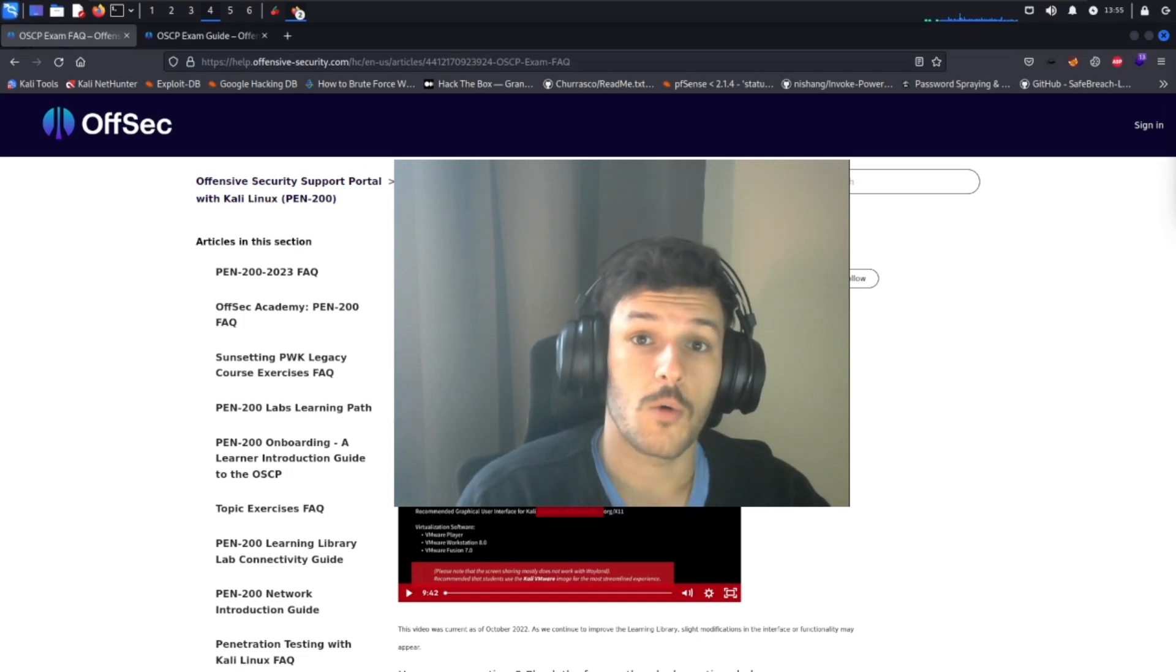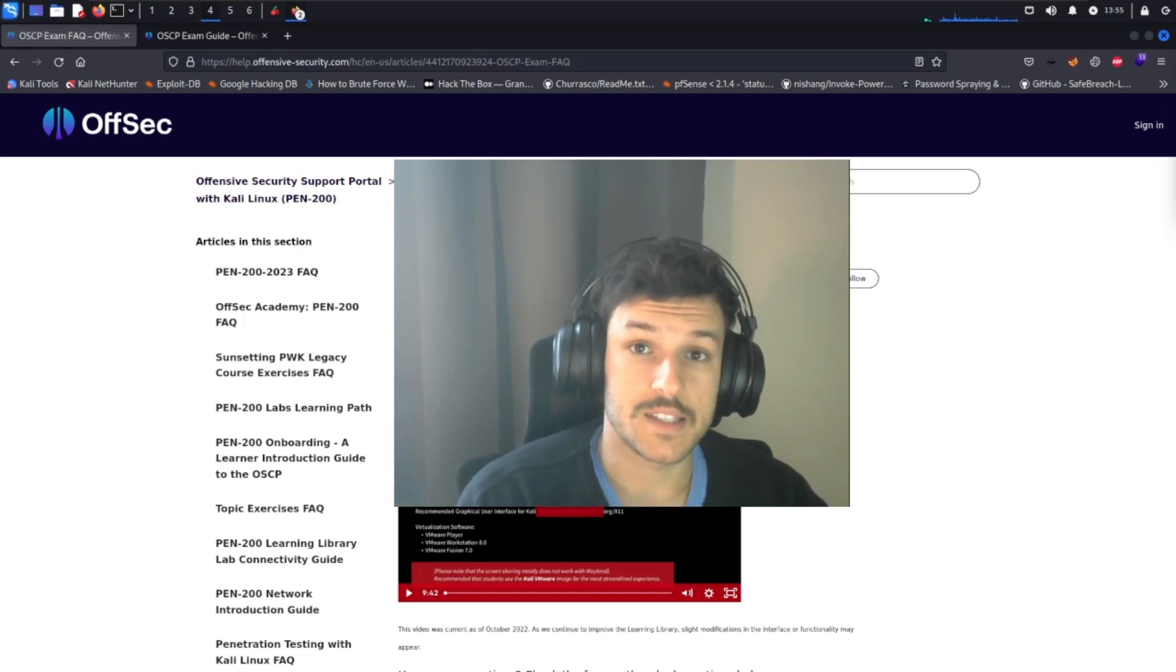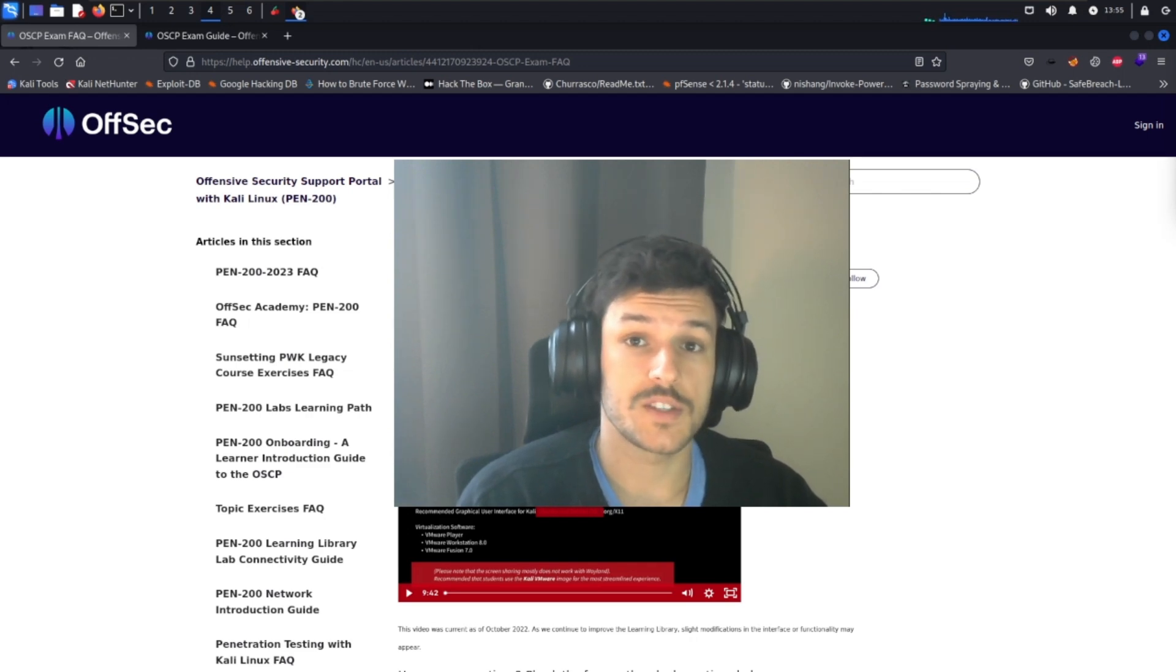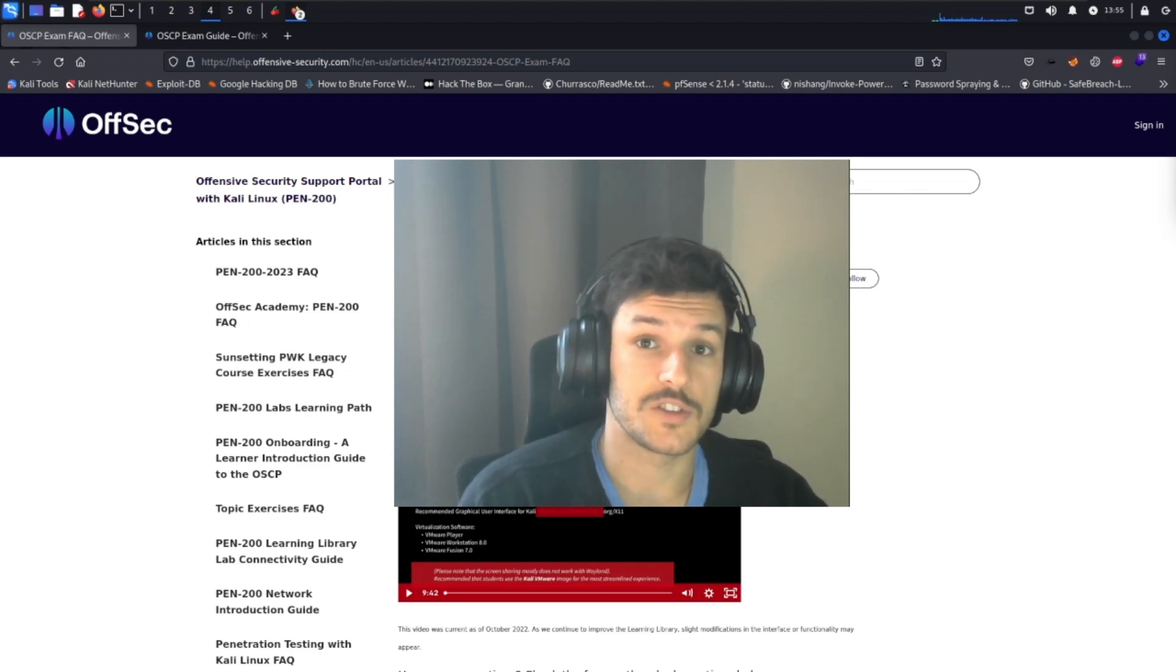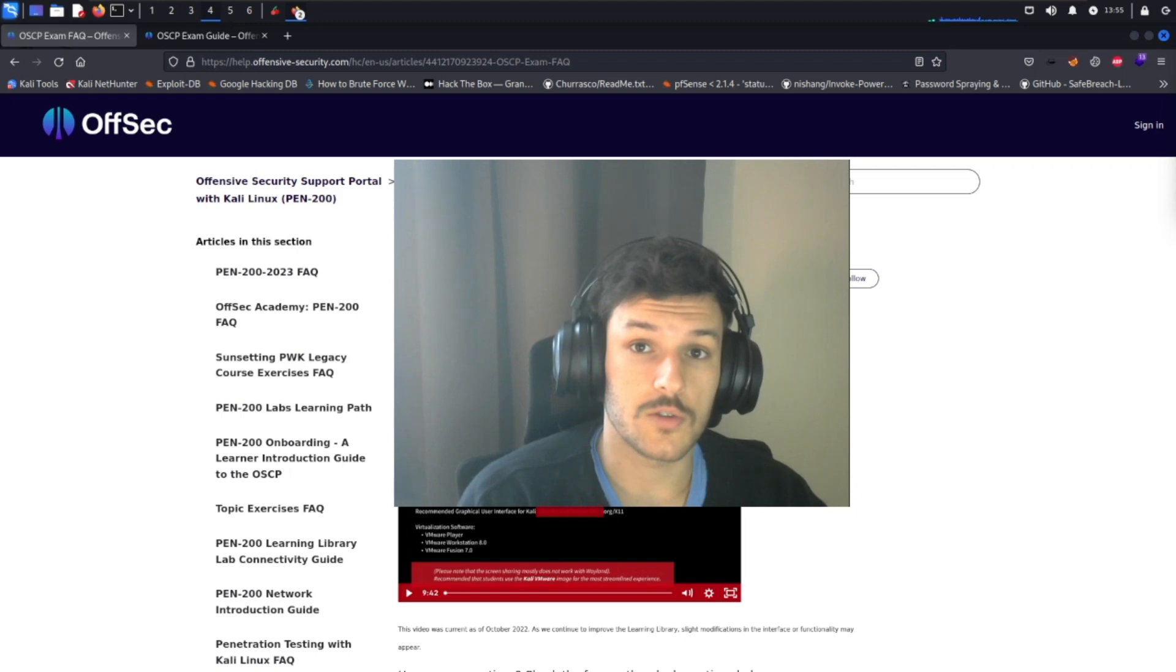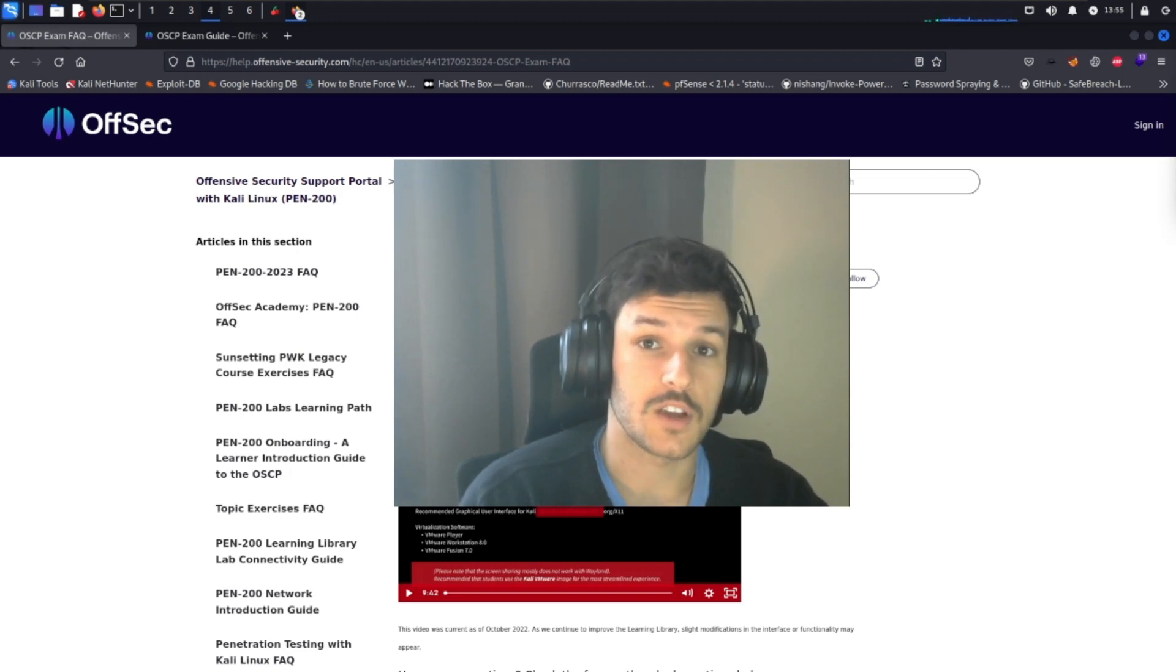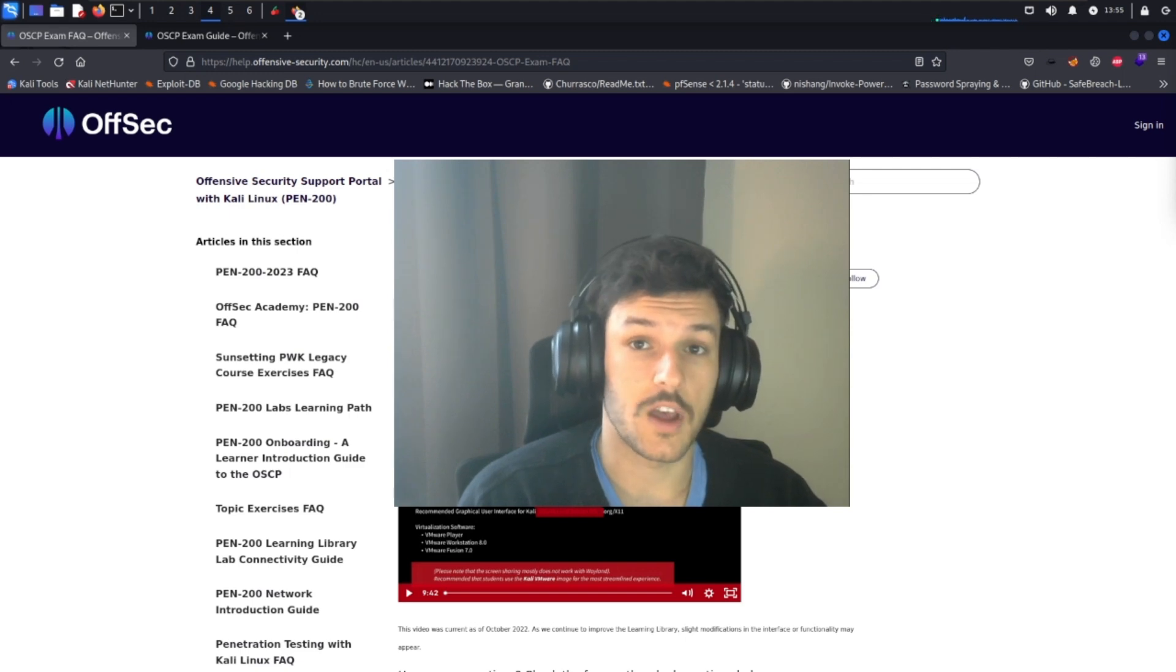In this video, I'm going to go over how I passed the OSCP exam in just 10 hours. First, I'm going to cover the structure of the OSCP exam. Then we're going to go into how I took notes that improved my enumeration steps. And then lastly, I'm going to cover some of the resources that I used to help prep me for this journey.